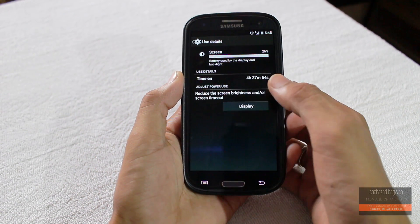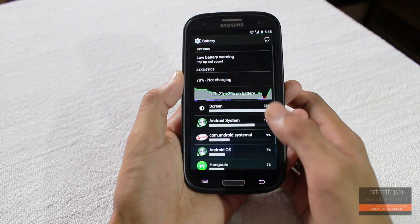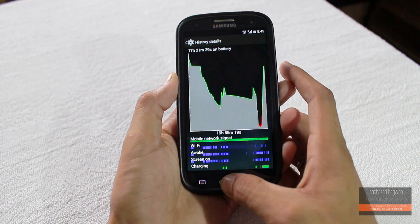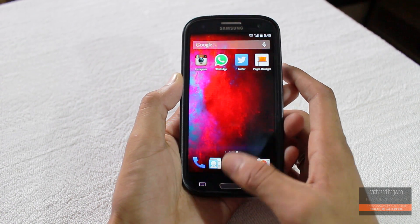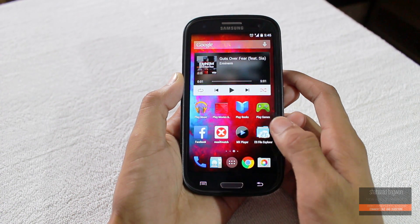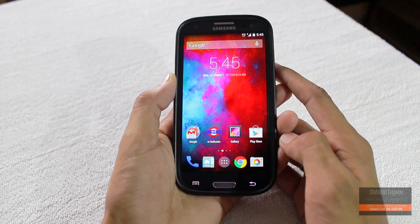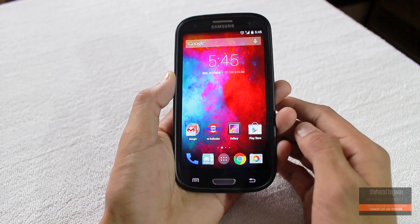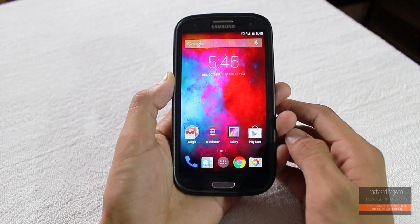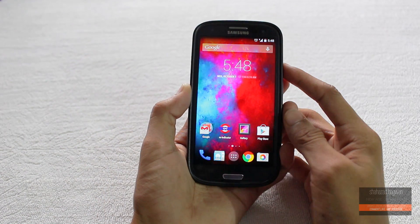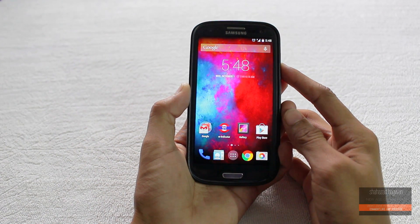This ROM has excellent standby time. After a really long time I got battery life like this, and by the way I'm using the stock kernel. Second, it has tons of customizations and features baked into the system.